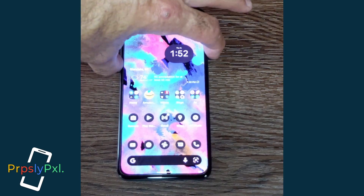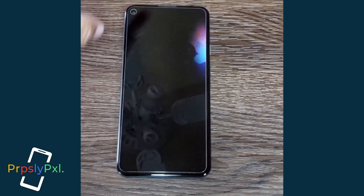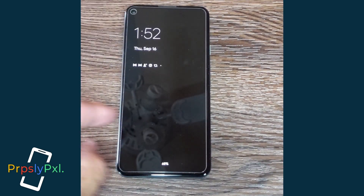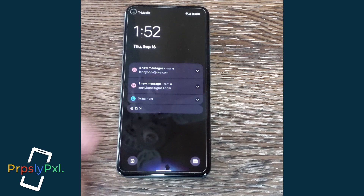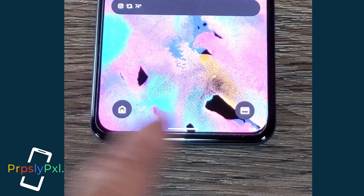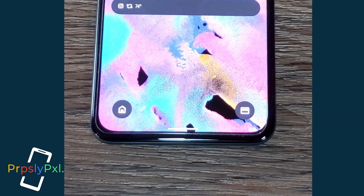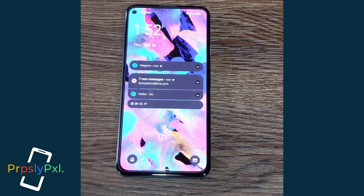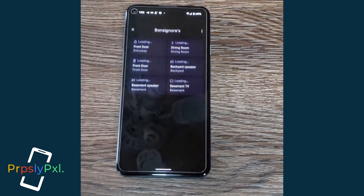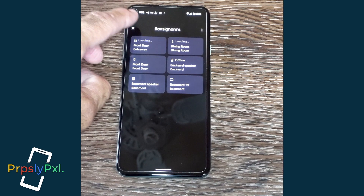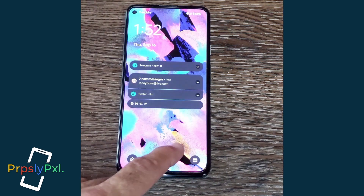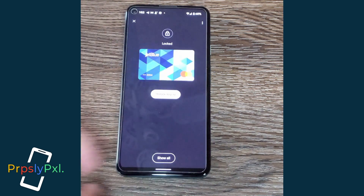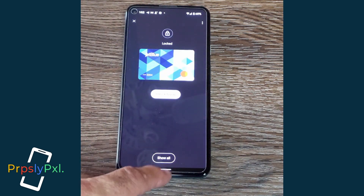Close out and go back to the lock screen. Double tap and you can see the two icons are now enabled. This gives you quick access to your device settings and your Google Pay — there's device settings, and there's Google Pay.